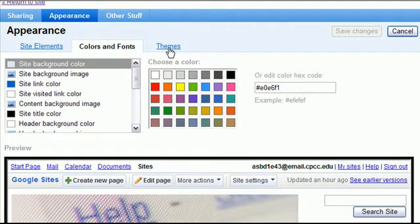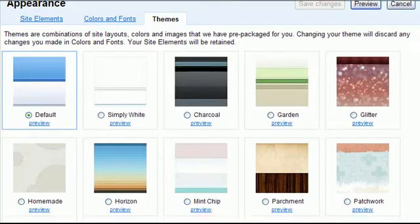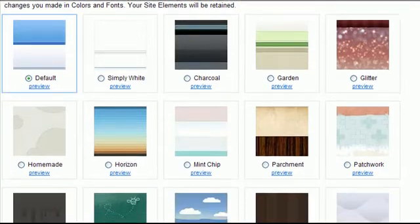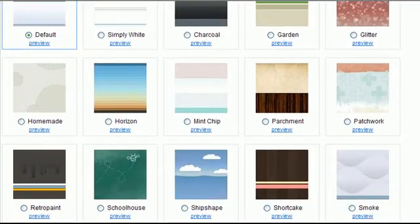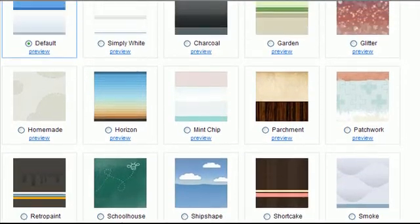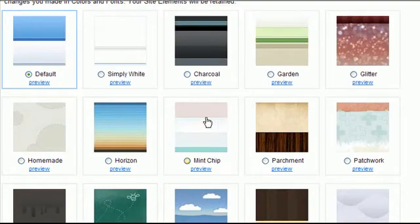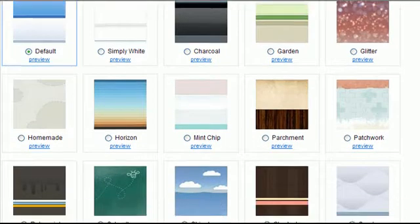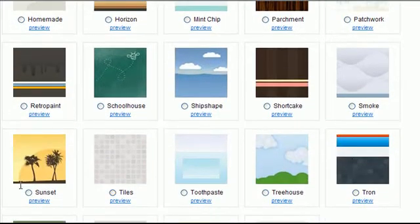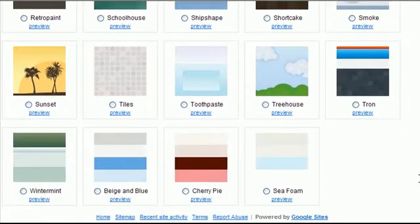if you click on the themes tab there are many that have already been created by Google and are available stock for you. And these range from very simple color to some graphics and cartoonish looking designs.